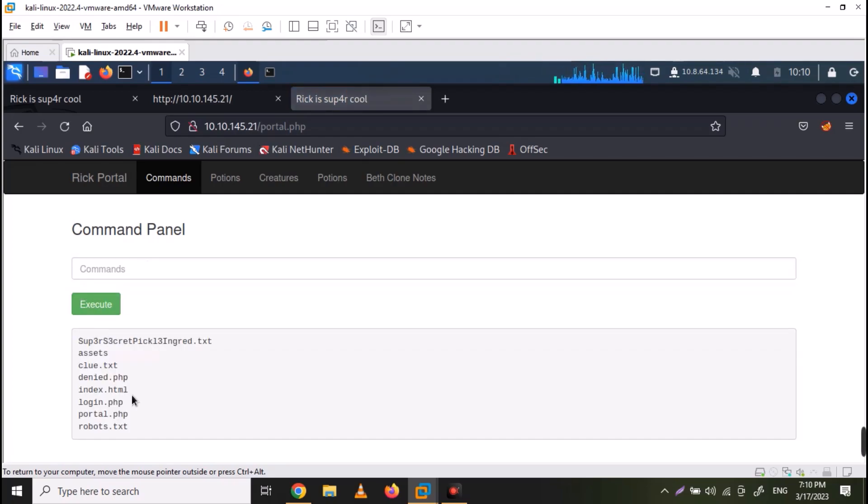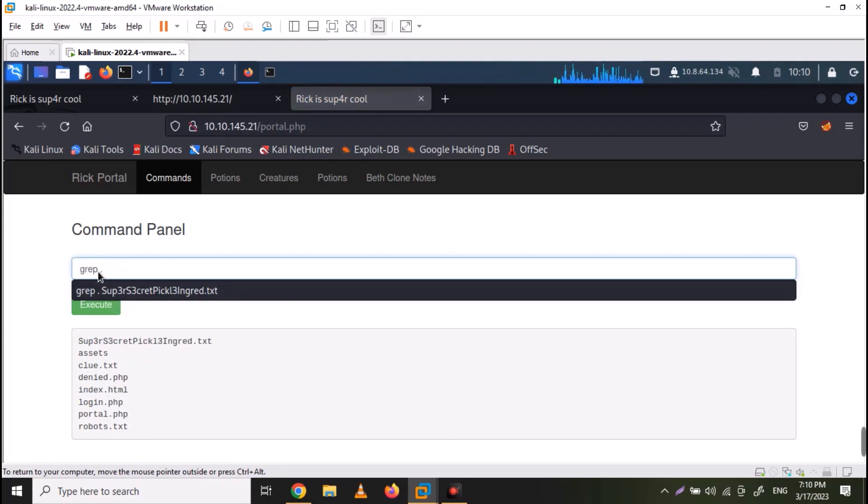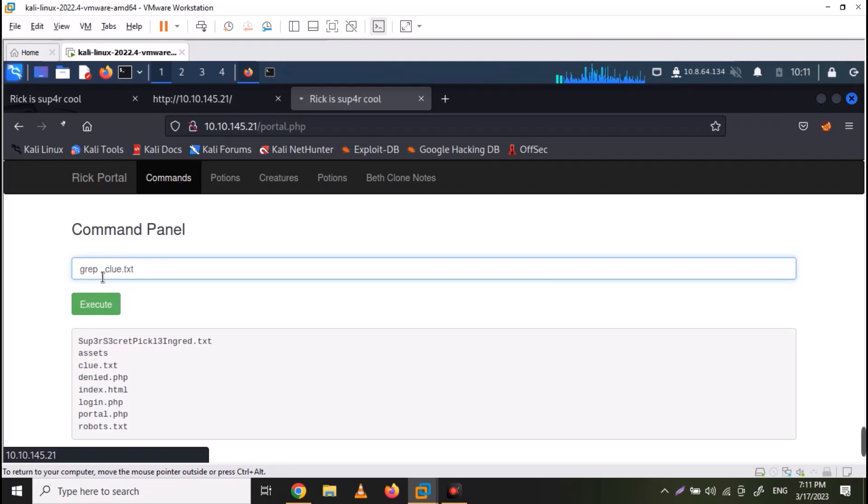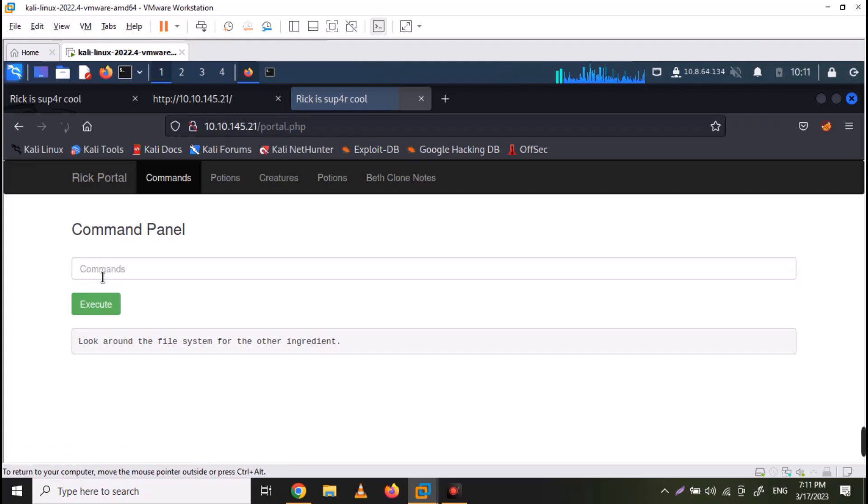In the folder, there were also some other files which look interesting. Just check the contents of the clue.txt file with grep dot clue.txt command. So the hint says, look into the file system for other ingredients.